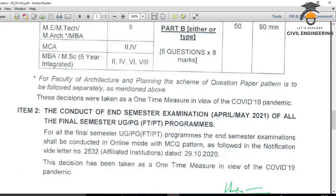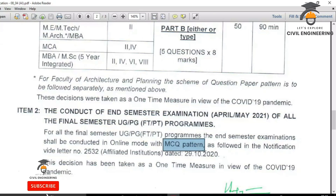The 2nd item is Conduct of End Semester for 8th semester. It is the final year. It follows the usual MCQ pattern. If you are in the final year, you will complete multiple-choice questions.